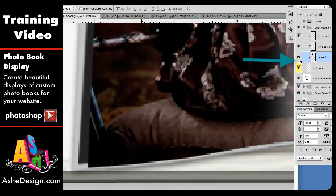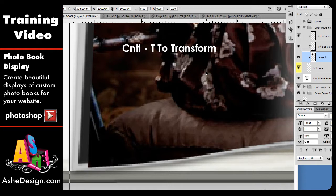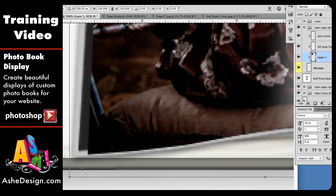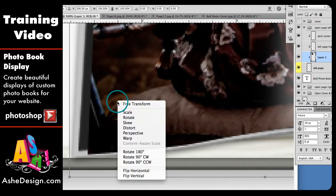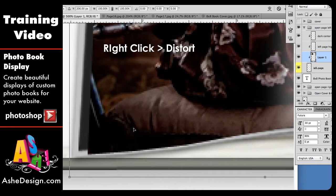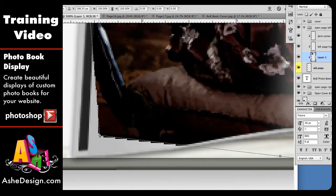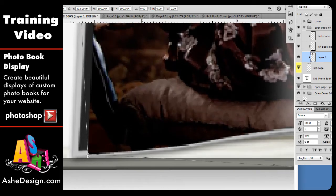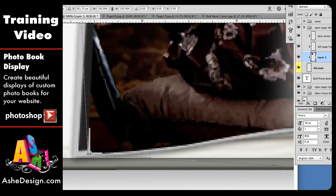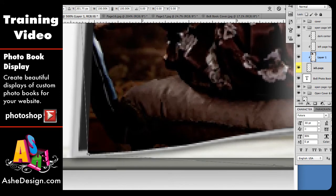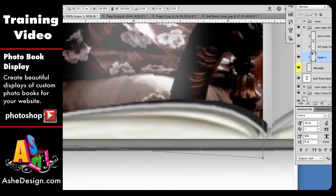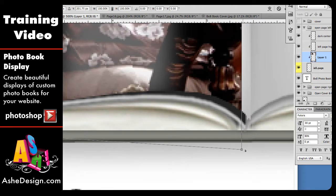I want to make sure that my Layer 1 that I just imported is highlighted in my layers palette. Then I'm going to transform it with Control T — you can tell it worked by the little handles on the box. Before I do anything else I'm going to right-click on my image and select Distort. Now I'm going to take these little handles, which lets me move each handle individually, and place it in the corner of that other layer. You match those up as closely as you can, and that's why we're at 500% — so it's easier to get those corners right where we want them.